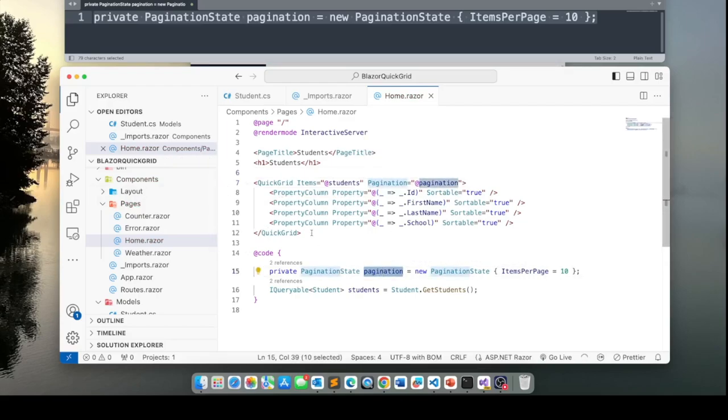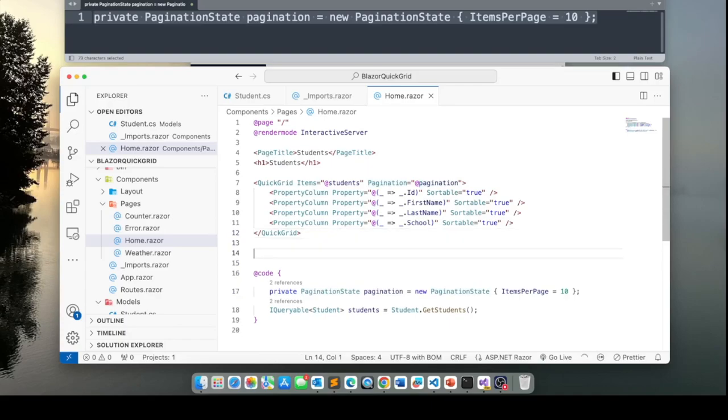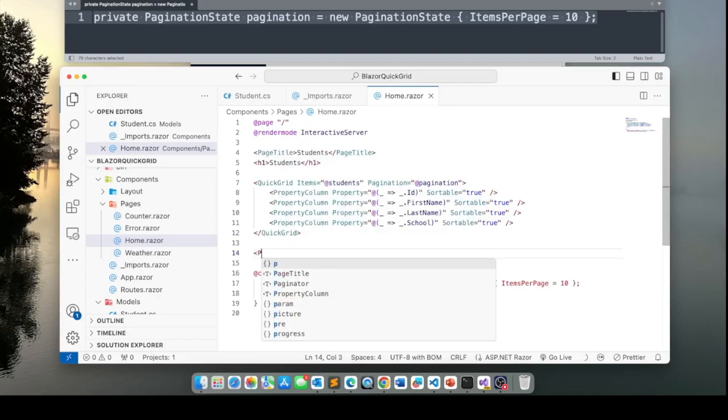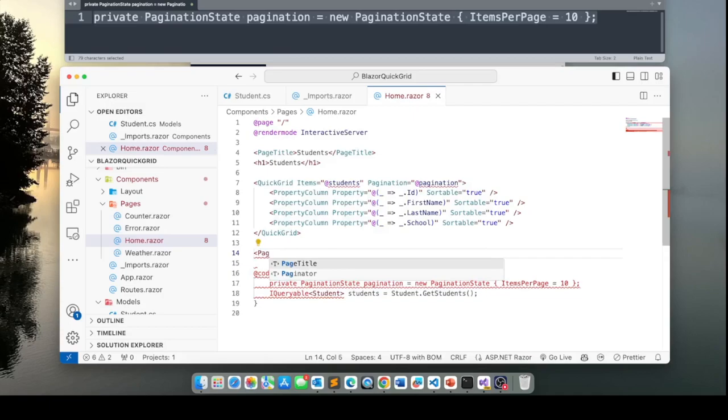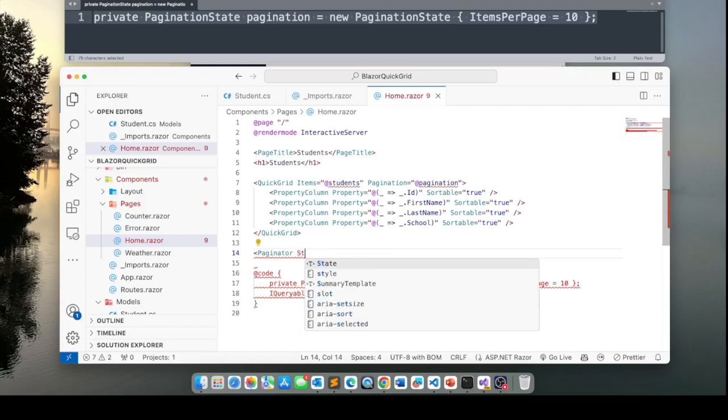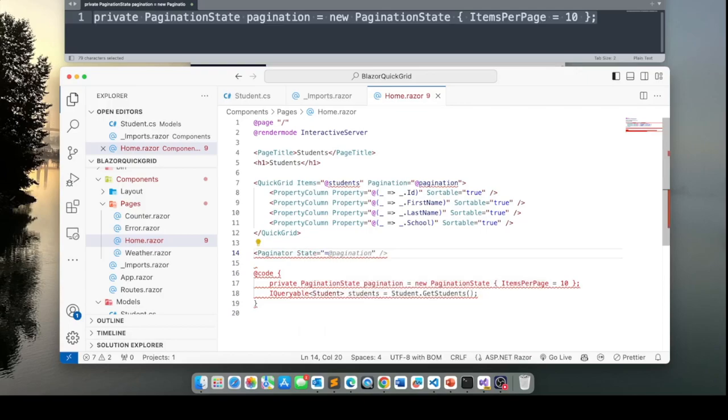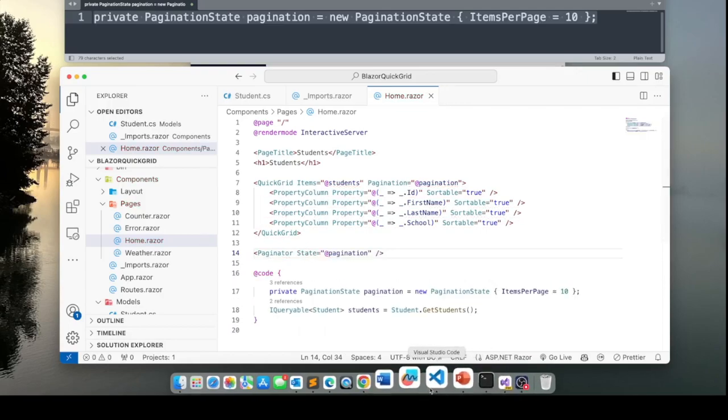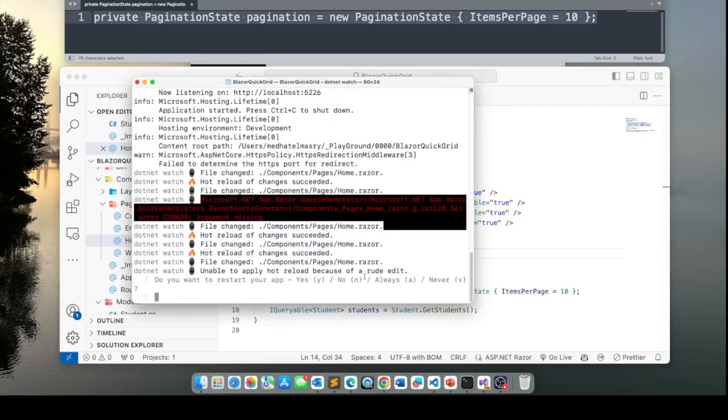Next step is to actually use the pagination control. Now that you do by typing in a paginator and set the state to this. Let's see what we get here.